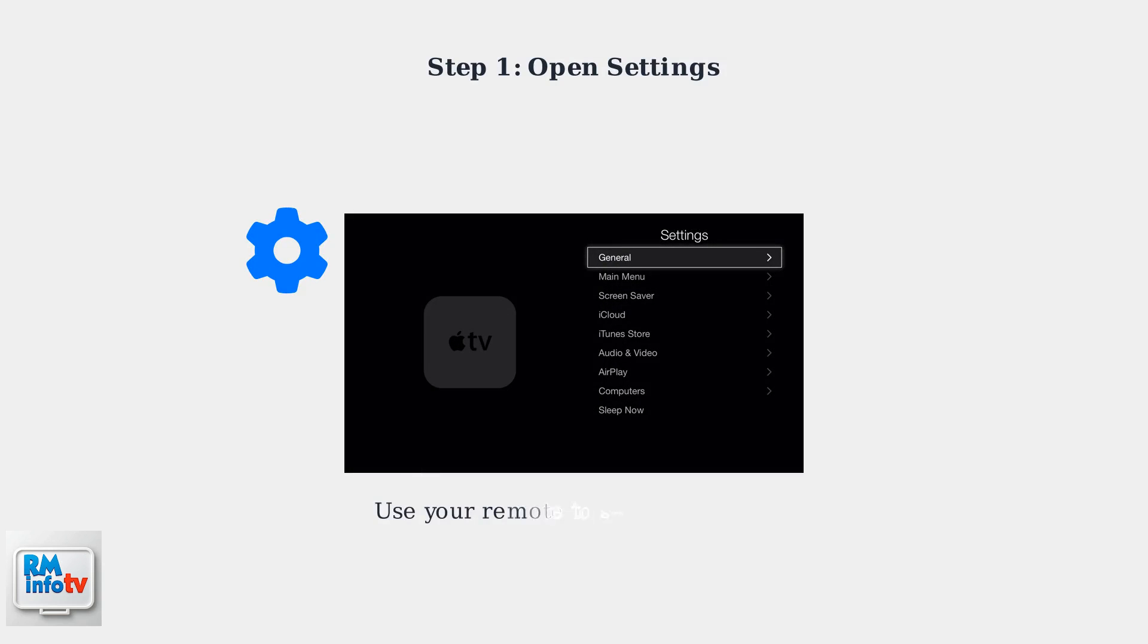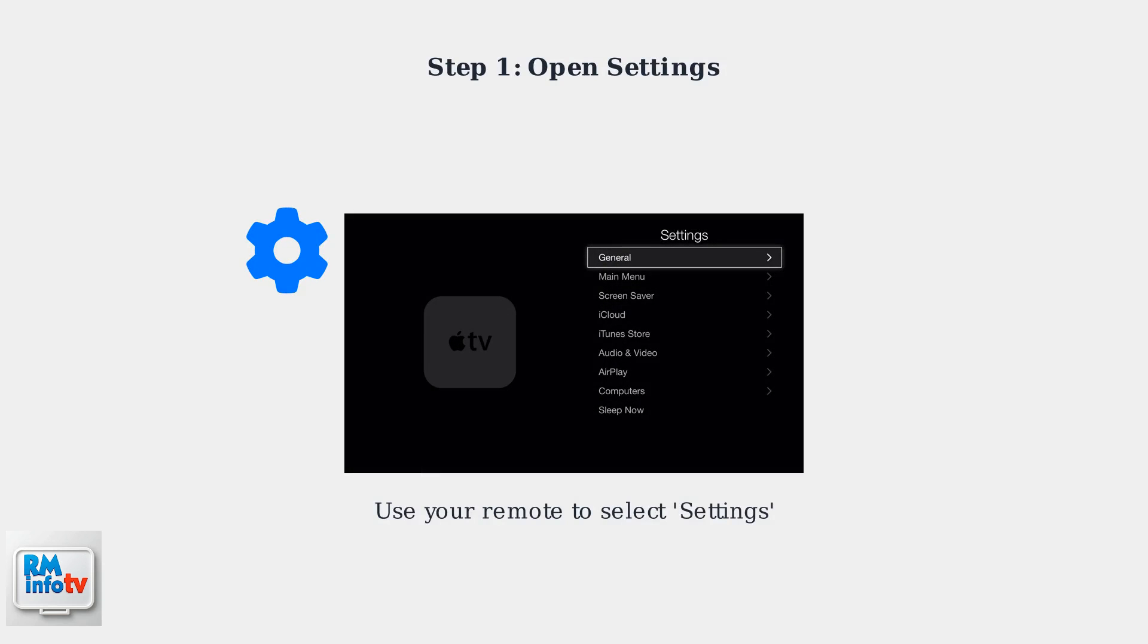Step 1. Navigate to the Settings menu on your Apple TV. You can do this using your Apple TV remote.